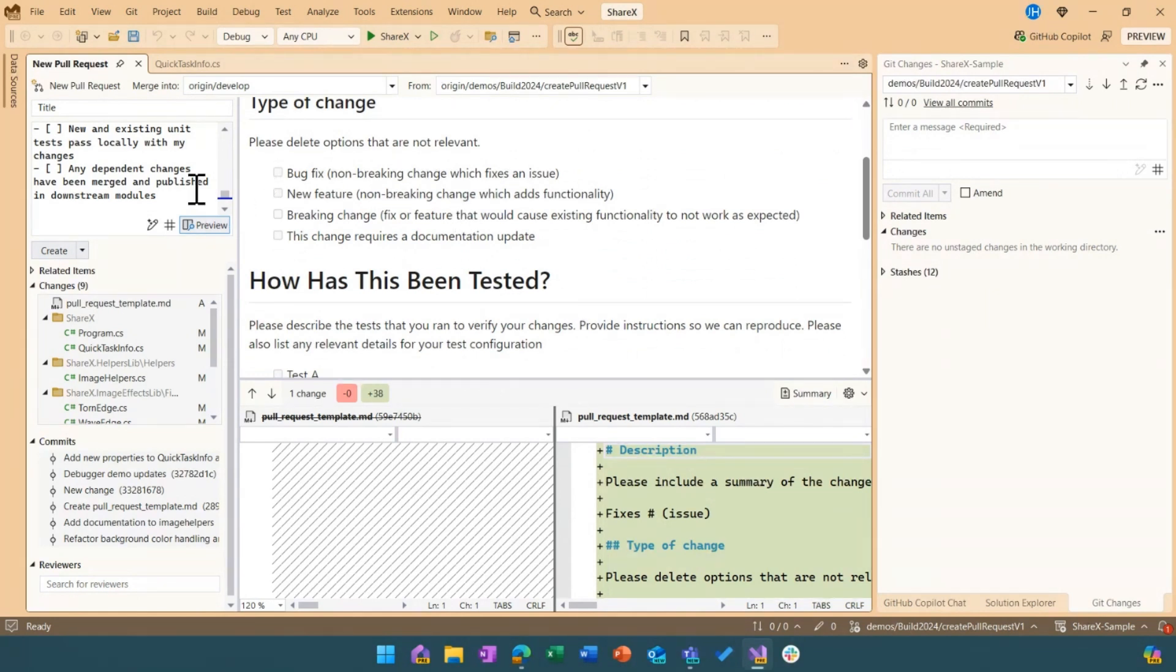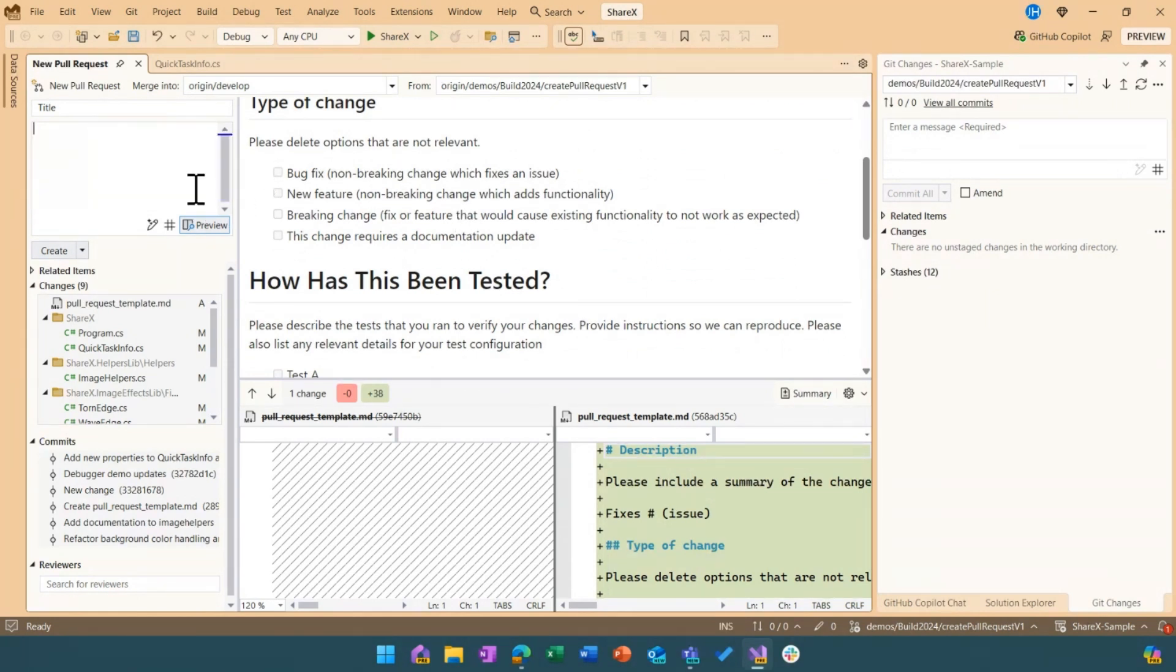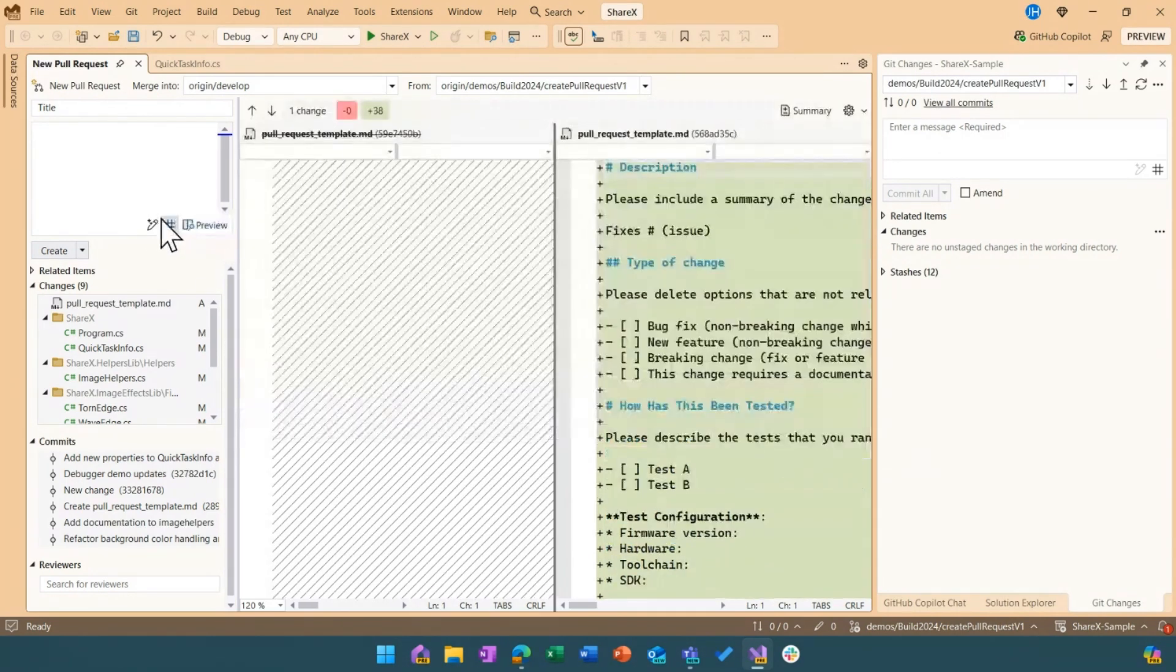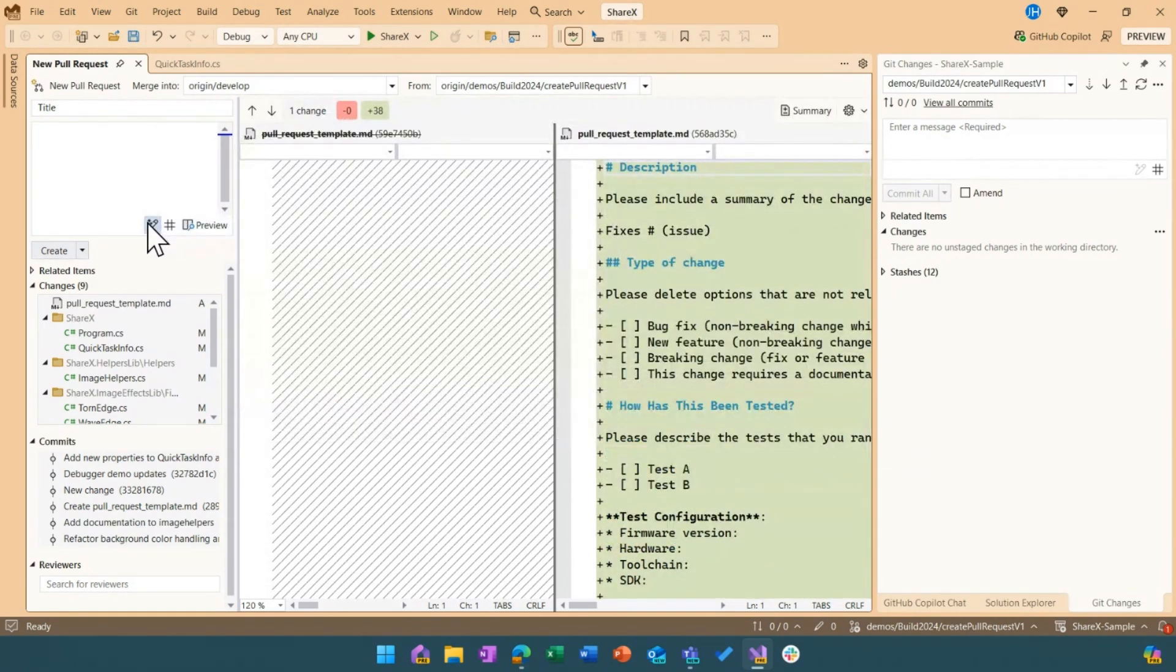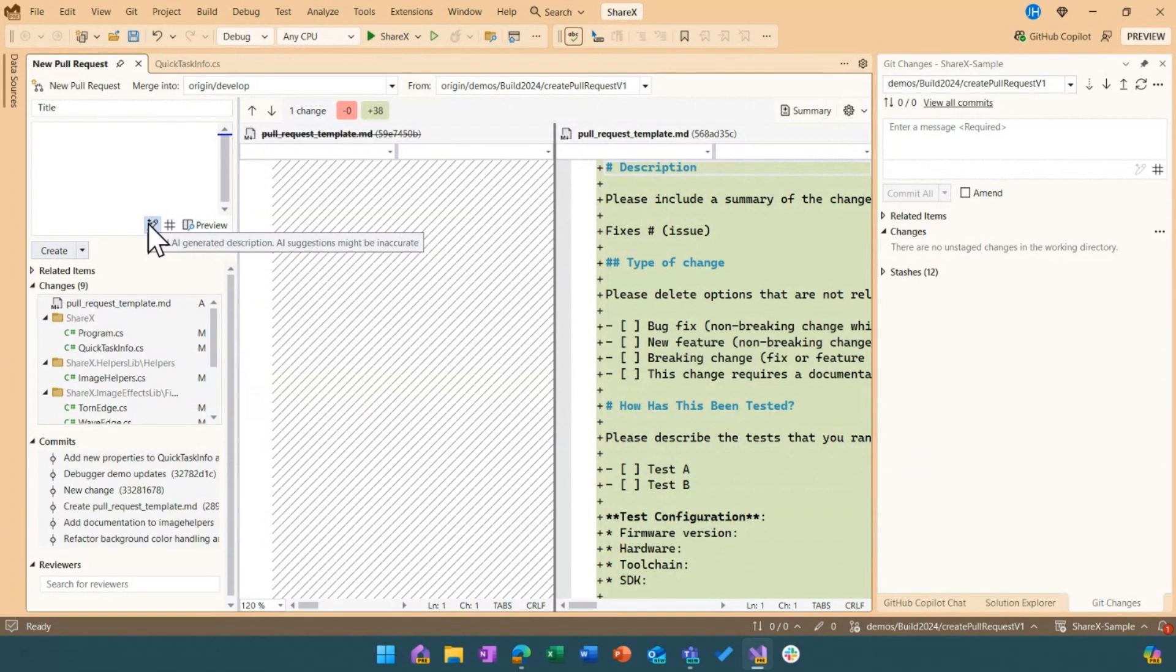If for example my team doesn't have a template and I wanted to get a first draft of my pull request description, make sure I didn't miss any changes that are covered in this pull request, I could go ahead and use this AI generated PR description which works exactly the same as the commit description. So it gives me a super easy starting point when I want to add that.